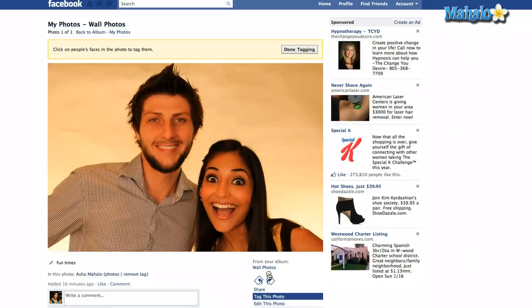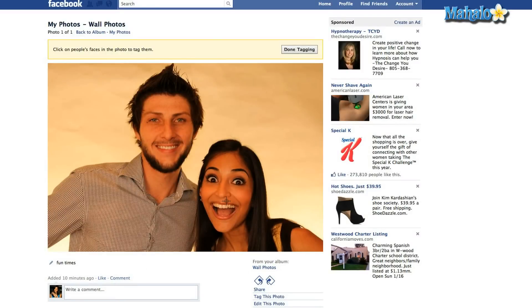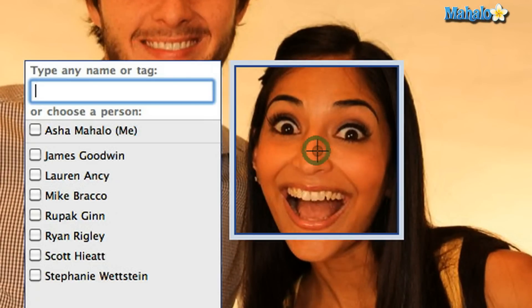You won't see anything come up but it will say 'Click on people's faces in the photo to tag them.' So the first thing you're going to do is put the cursor over people's faces, click on it, and select someone from your friends drop-down menu.